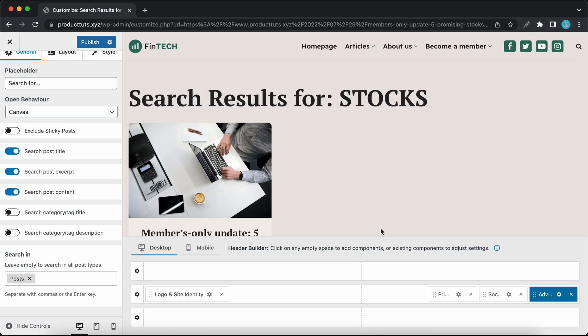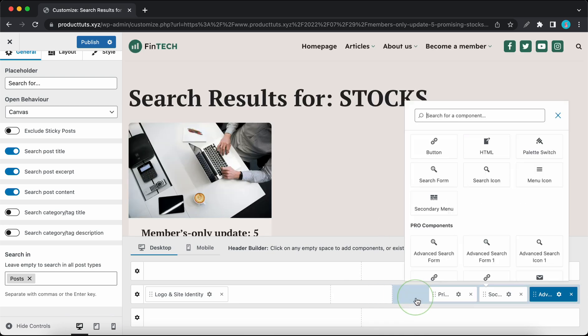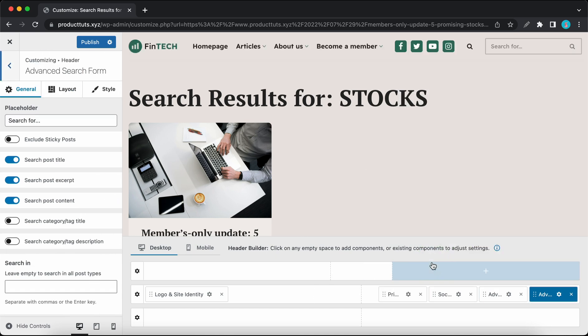We've also added an advanced search form component. This one has the same settings as the advanced search icon. There's only a visual difference since it's a form.